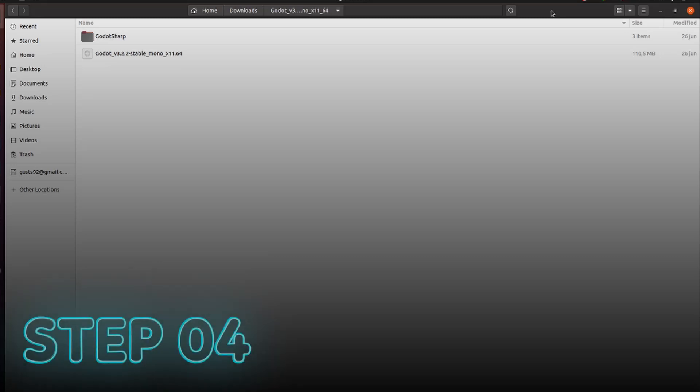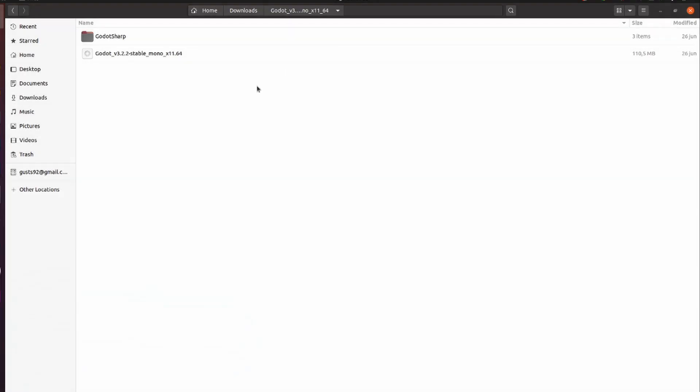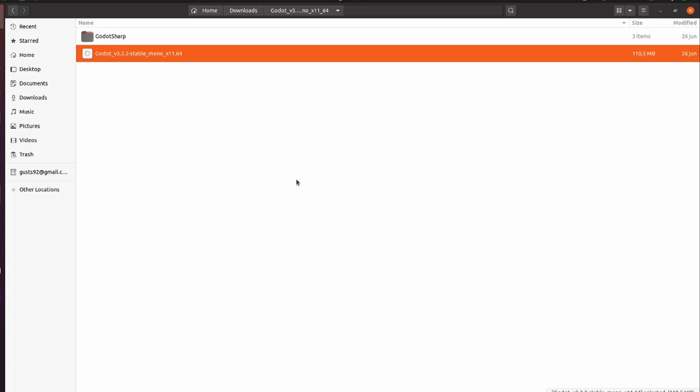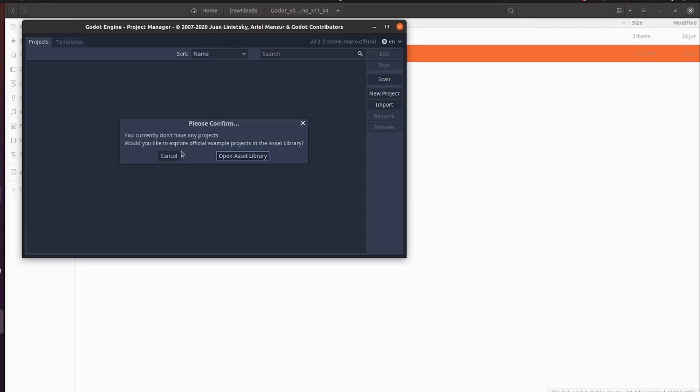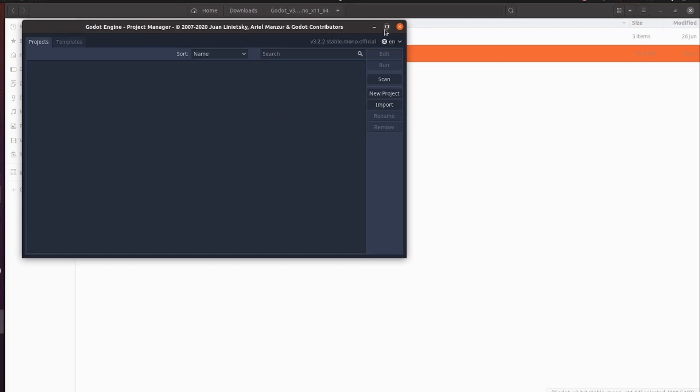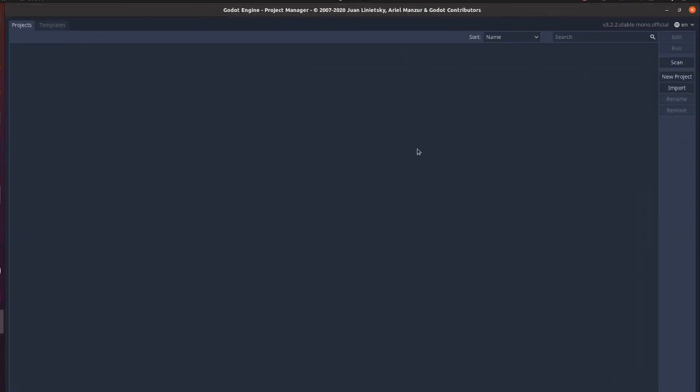Finally, after everything's done, just go to the folder where you downloaded Godot, unzip it and open it. It will ask you to open the asset library, don't do that for now, we'll go through that later. Just click cancel, maximize it, and that's it for now.